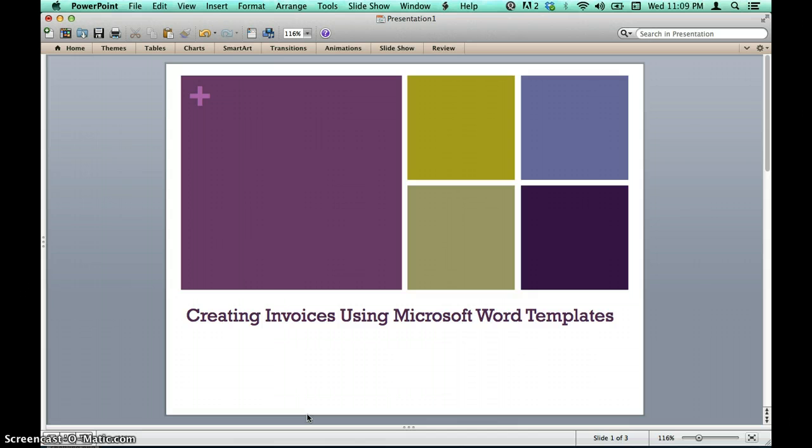However, Microsoft Word offers a variety of useful templates for business owners, including several templates for creating invoices that simplify the process and allow for easy continuity for every invoice. That is the method of creating invoices that we will utilize in this tutorial.